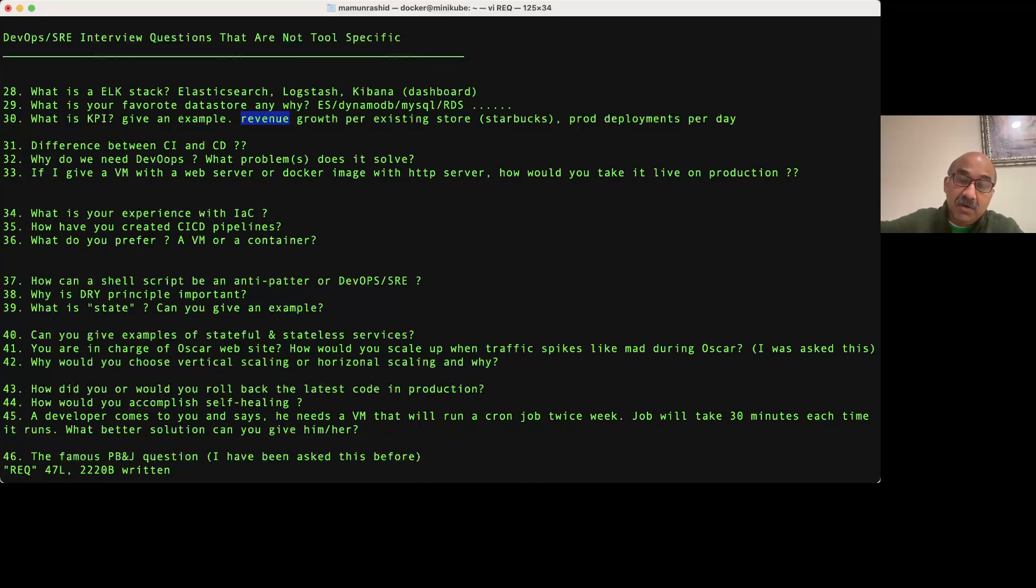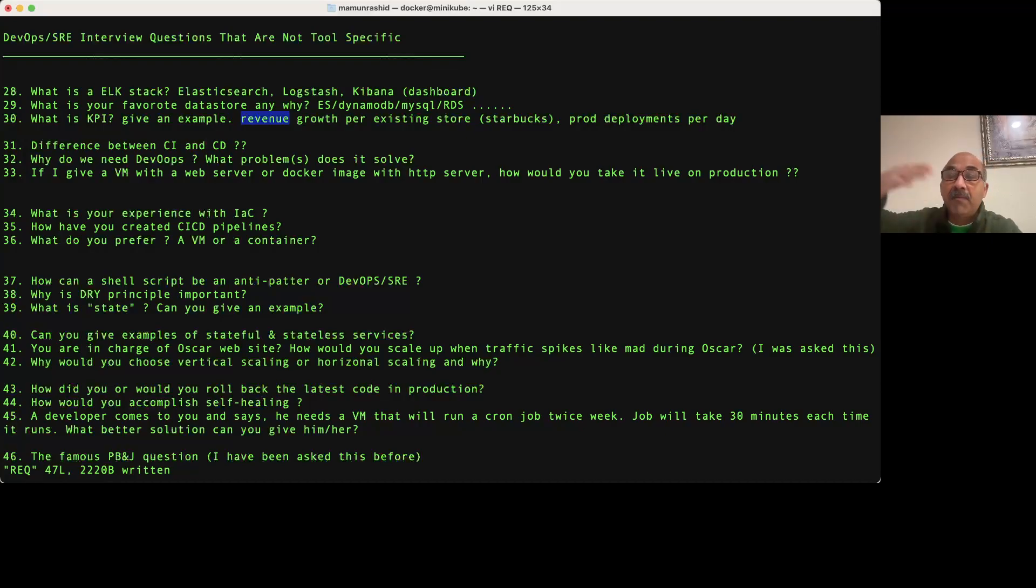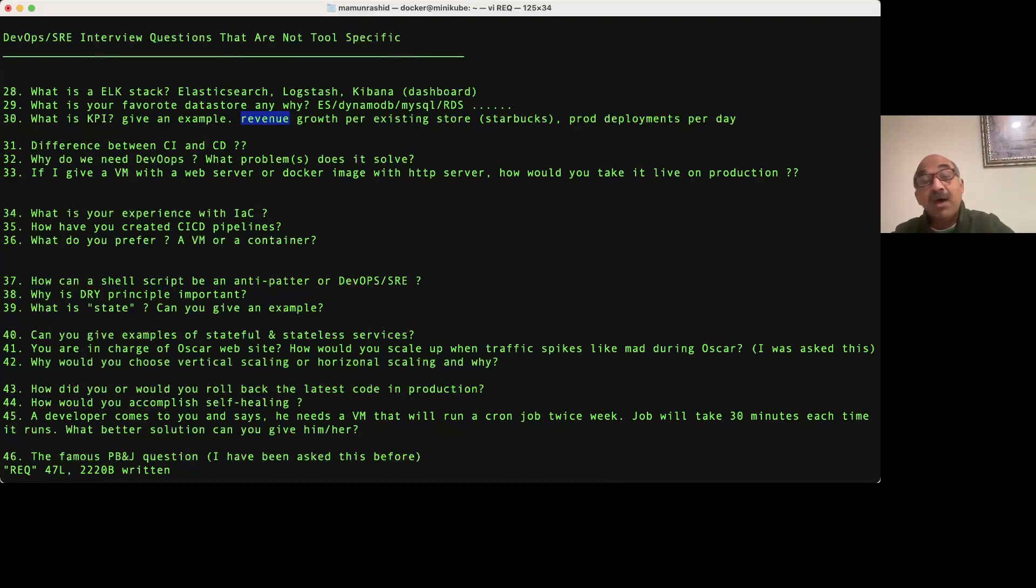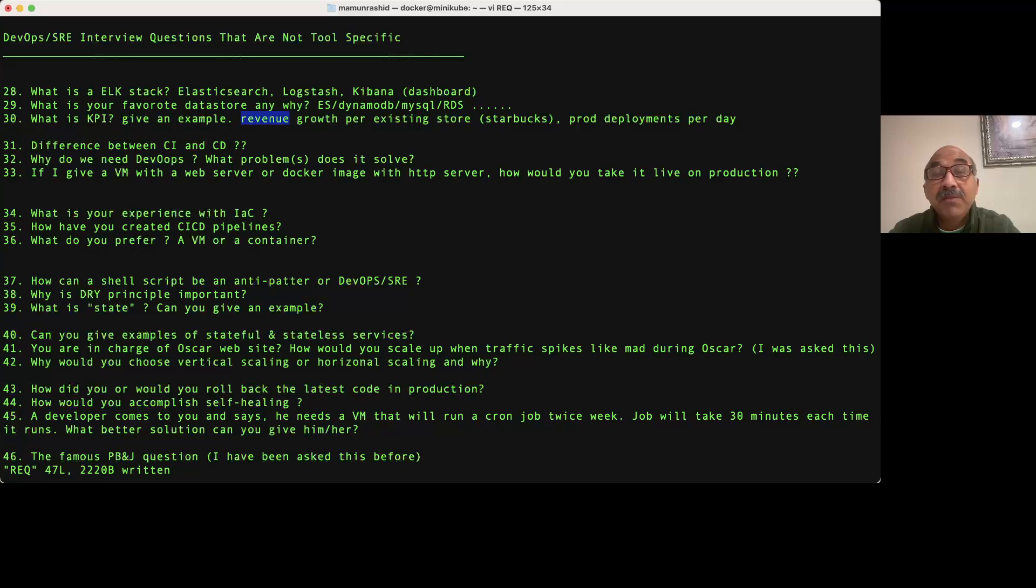They could take the same stores that existed a year ago, get the revenue data from those stores from a month ago or a year ago, and compare it to the same stores' revenue data today. That will give them some kind of trending as to how they're doing. That's a KPI.